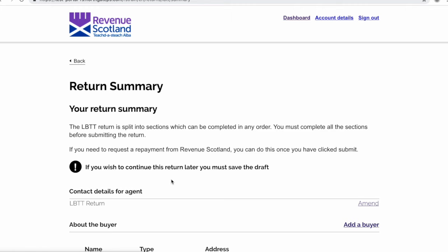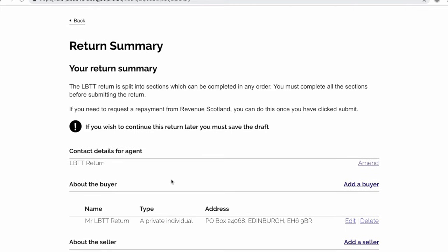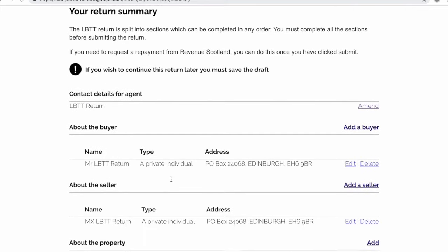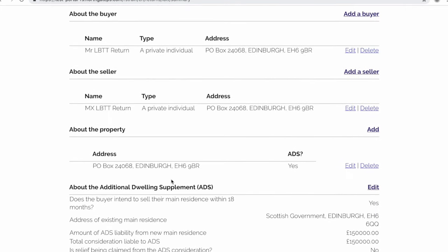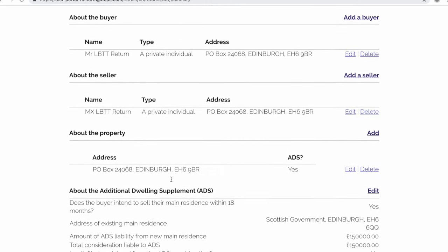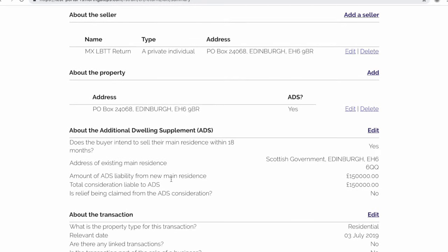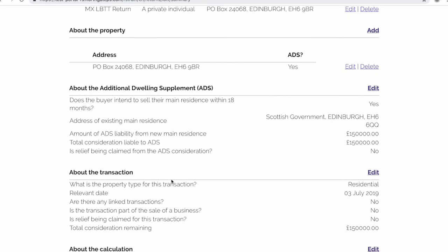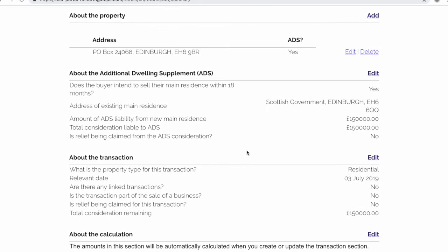You can now see that we are taken to the return summary screen. All of the information about the return is still viewable under each of the sections. Continue to the about the additional dwelling supplement section and select edit.